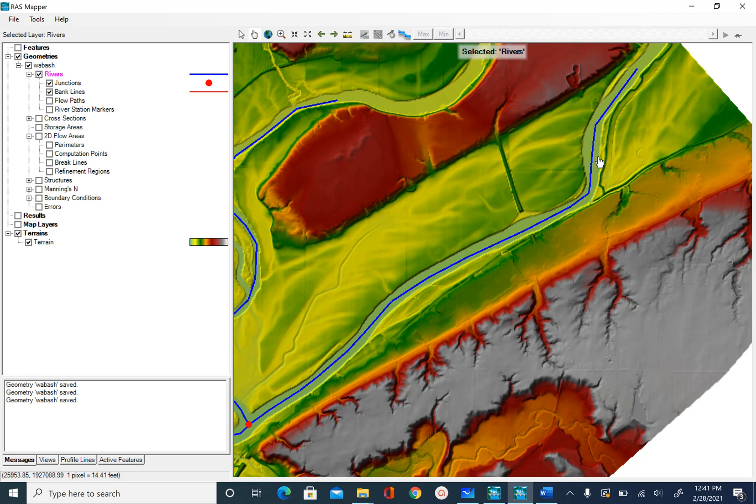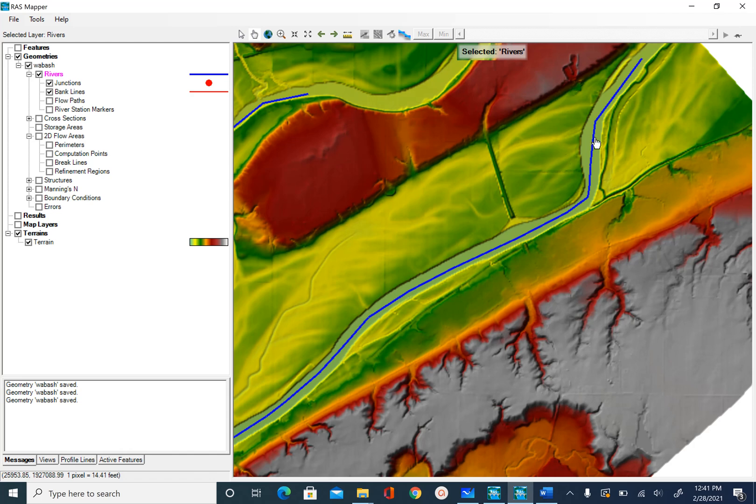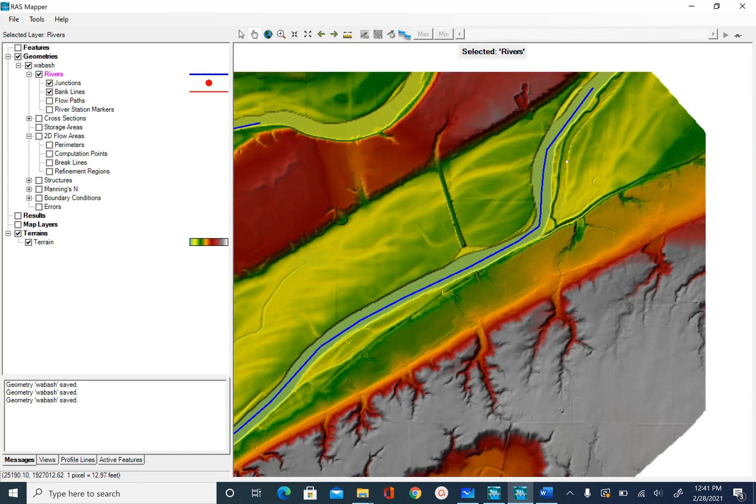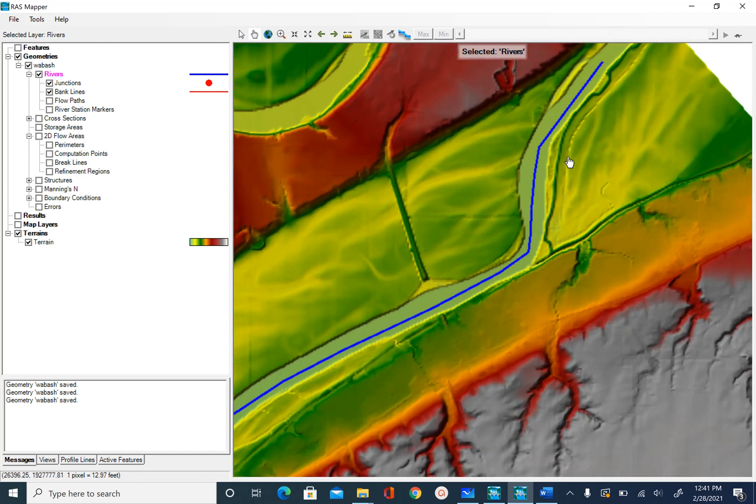Usually the Manning's n is lower in the main channel because there is less resistance. In the floodplain, because we have vegetation and other things that will obstruct the flow, it will have higher Manning's n.